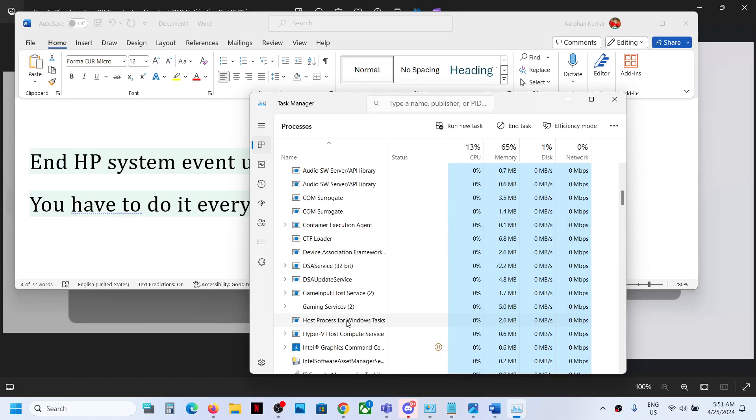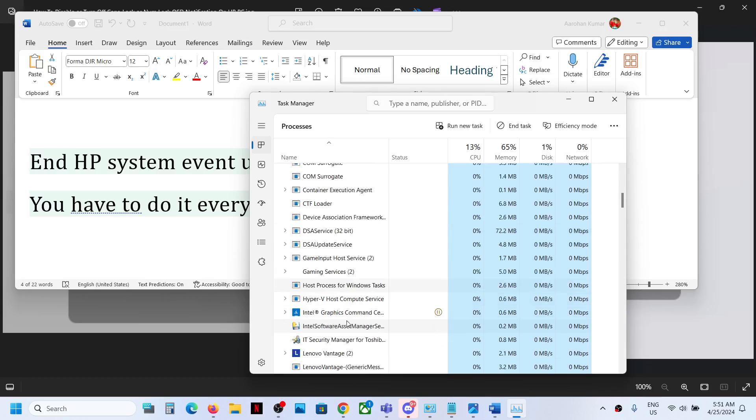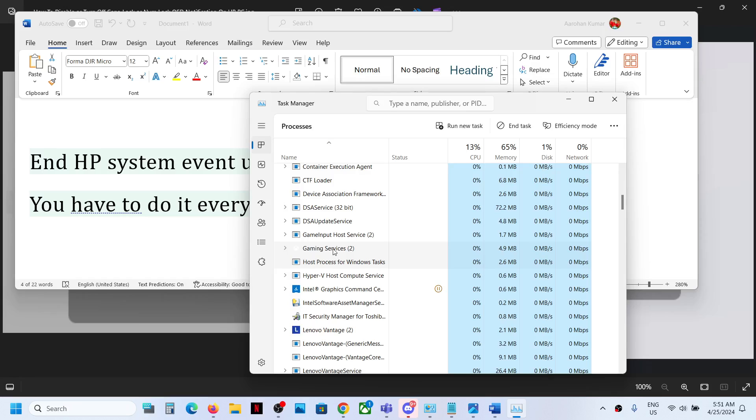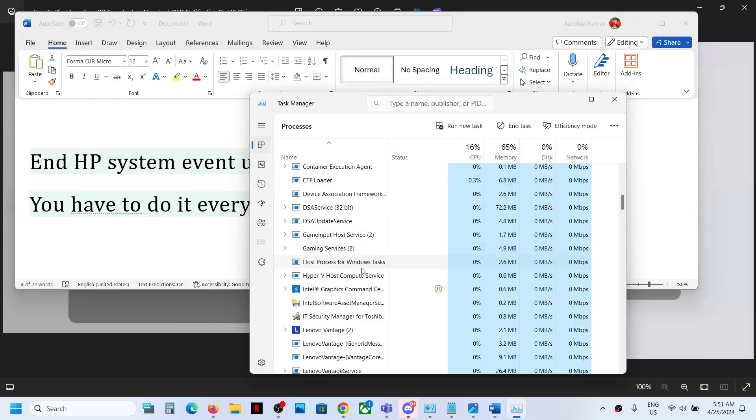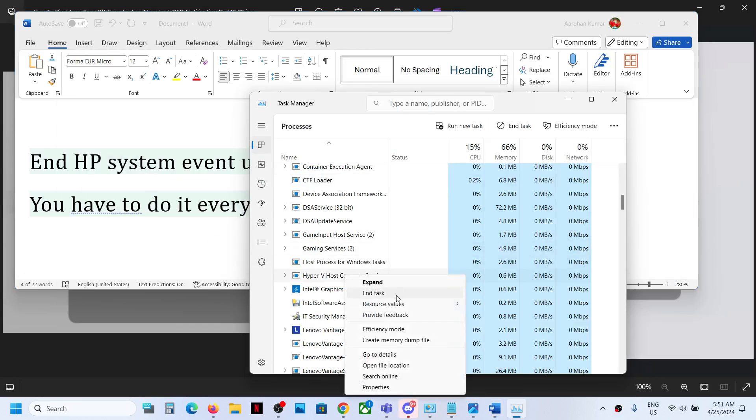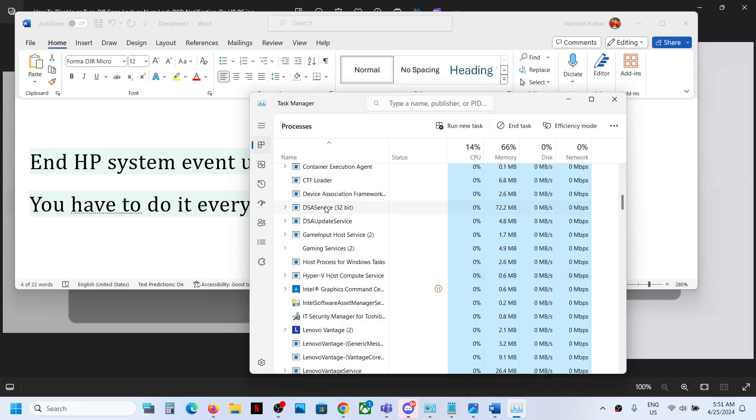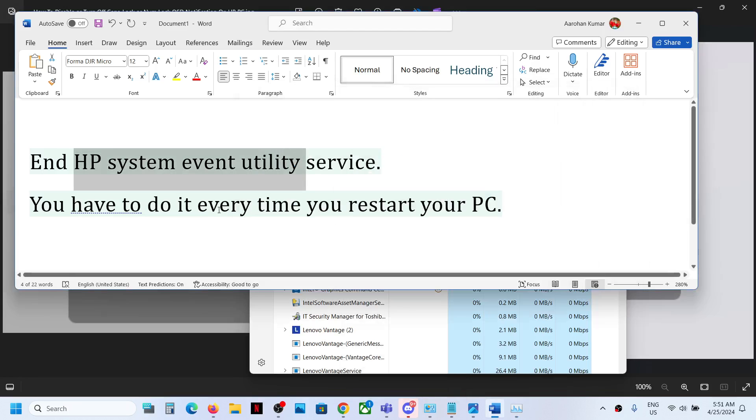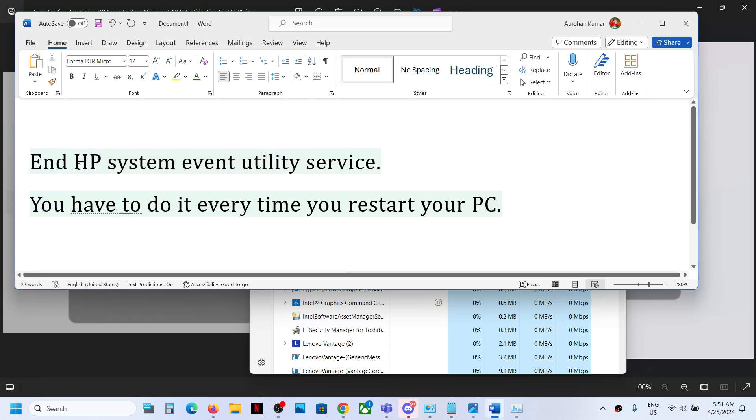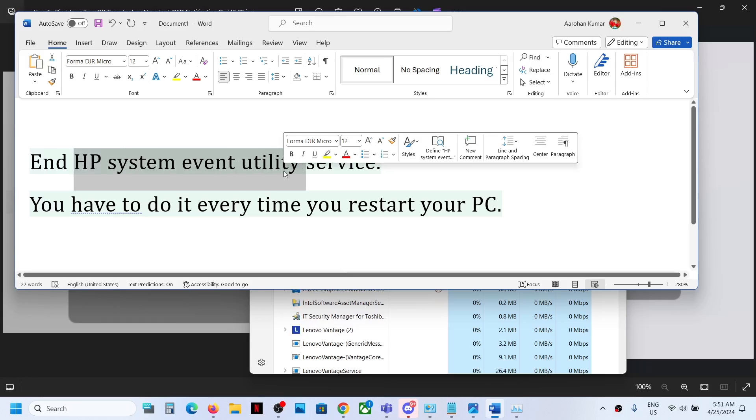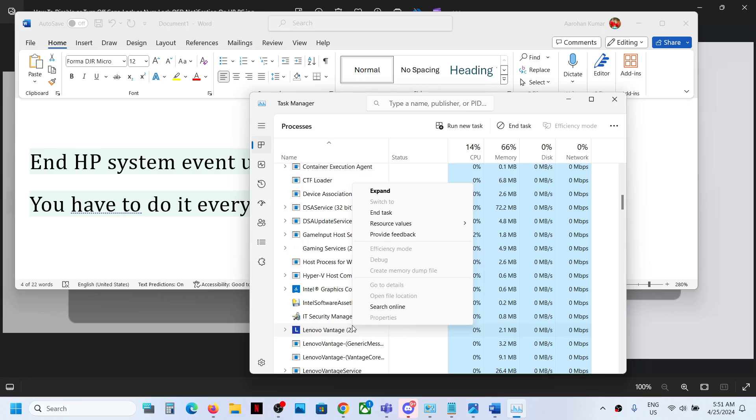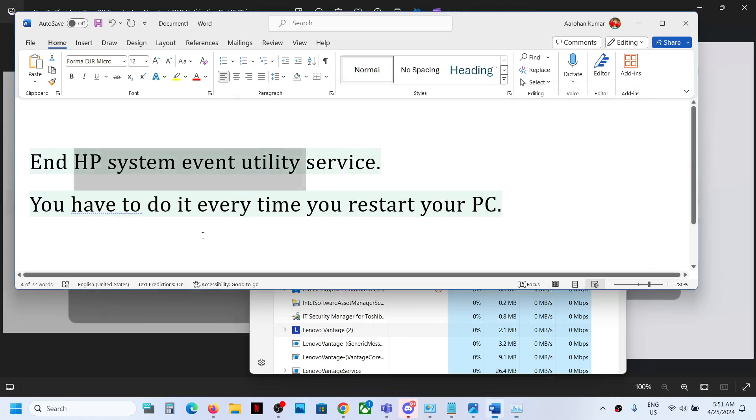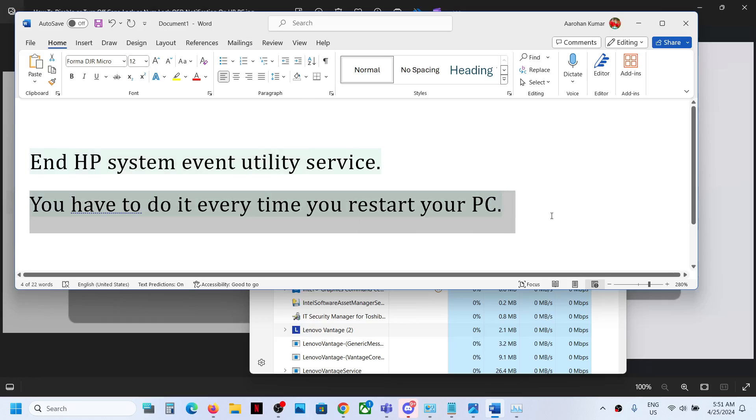I don't have it right now, but if you find HP system event utility, you simply have to make a right click and then click on end task. In my case I don't have it, but in your case if you find HP system event utility, just make a right click on that service and then click on end task. And then you have to do this every time you restart your computer.